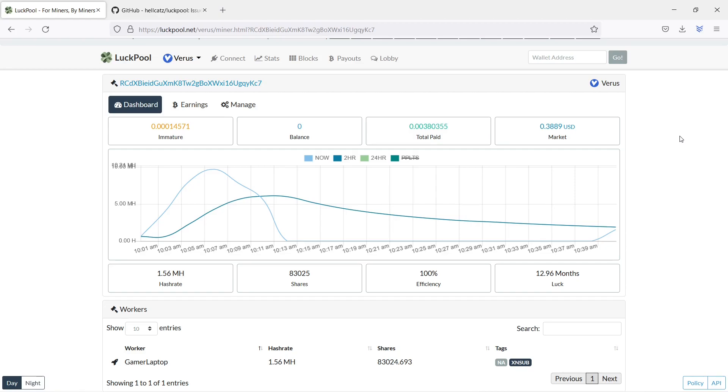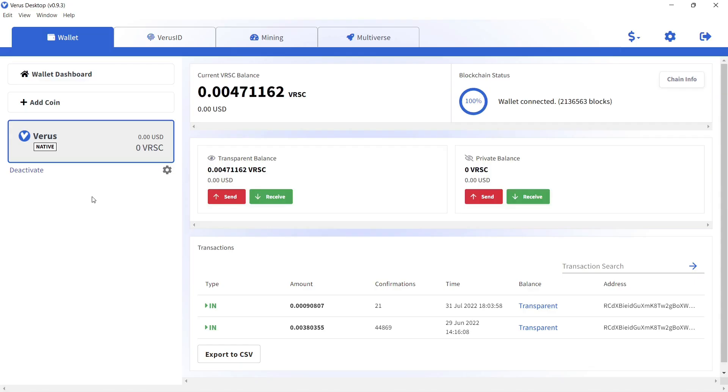Now the good thing about getting your balance payments is that you can stake your Verus coins in the Verus desktop app and earn additional Verus coins. Verus uses 50% proof of work and 50% proof of staking, which is pretty smart when we are talking about securing the blockchain.